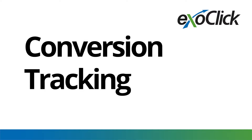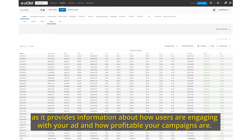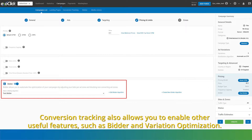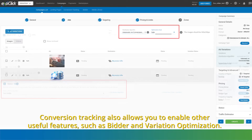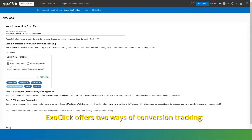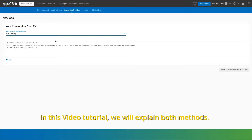Conversion Tracking. Setting up conversion tracking is an essential step in advertising as it provides information about how users are engaging with your ad and how profitable your campaigns are. Conversion tracking also allows you to enable other useful features such as bidder and variation optimization. ExoClick offers two ways of conversion tracking: through server-to-server or through pixel. In this video tutorial, we will explain both methods.